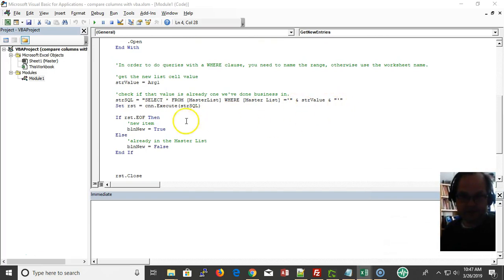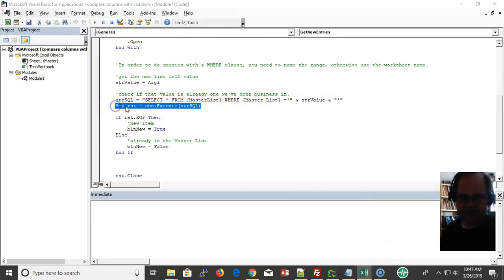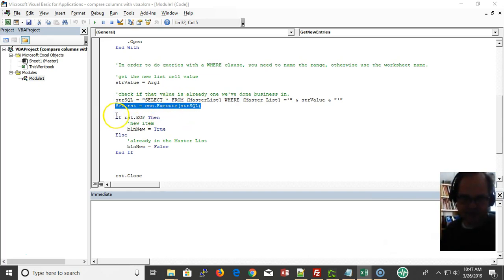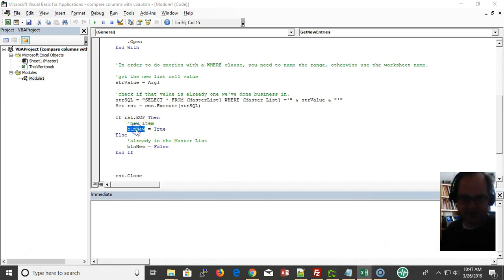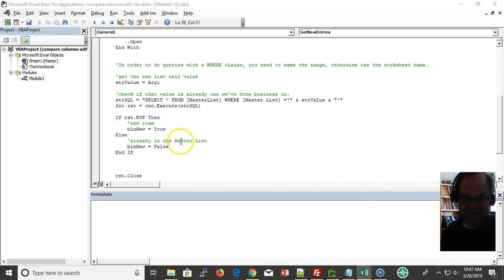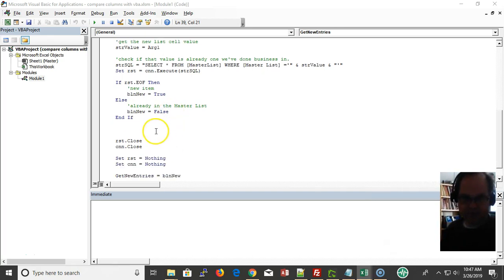I'm setting my recordset equal to execution of the SQL statement. If the recordset is at the end of the file, then it's true - that means it's not found and it's a new item. Otherwise, the item is already in the list and I return false.